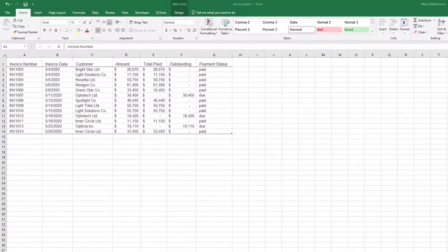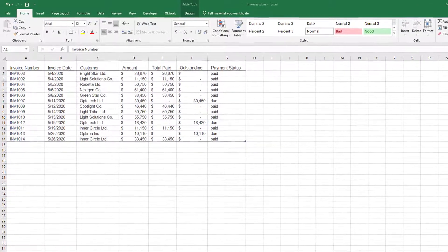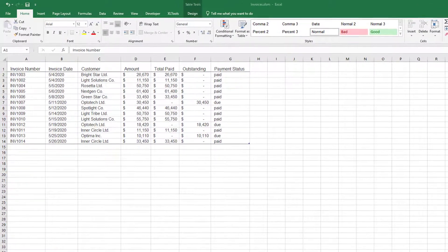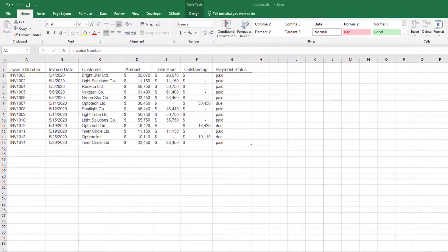For example, you have this spreadsheet with invoices. You want to track who changed what and when.